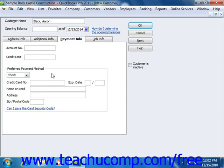Now if you are creating a new customer, then you're finished at this point. You won't use the Job Info tab, as that is only used when you are creating a new job for an existing customer. We will examine creating jobs in the chapter on Estimates. For now, to add the customer to the list, just click the OK button.